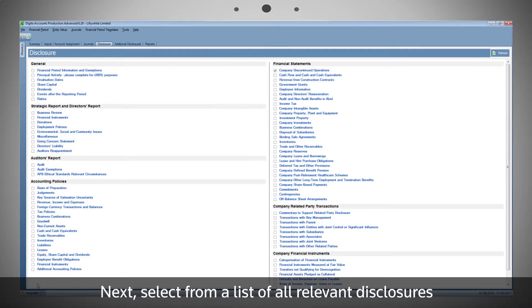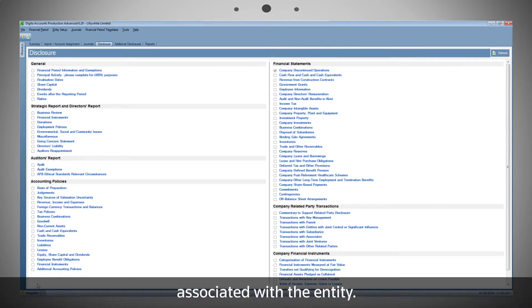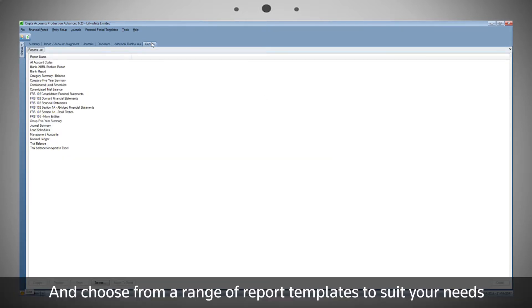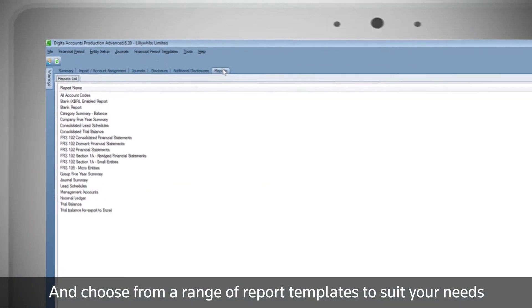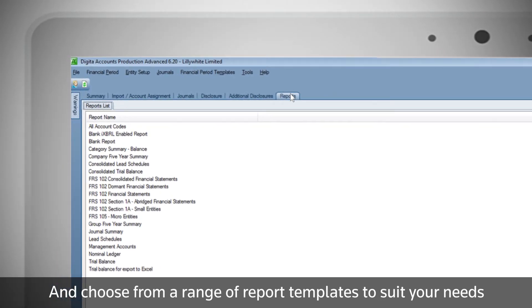Next, select from a list of all relevant disclosures associated with the entity, and choose from a range of report templates to suit your needs.